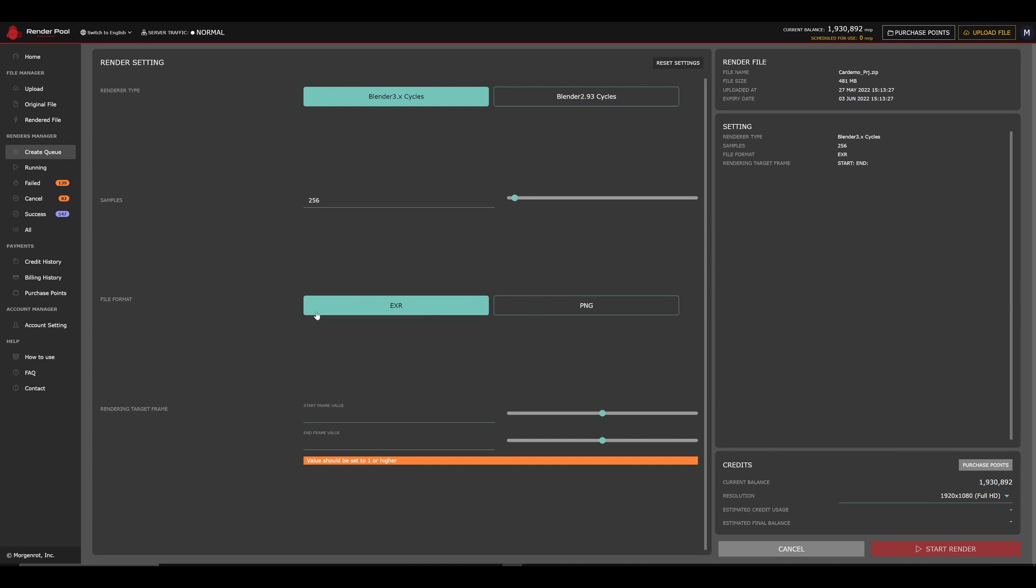For the file format, we currently support EXR and PNG, but are planning to add more render file formats in the future. The rendering target frame is where you can set which frames you want to render.